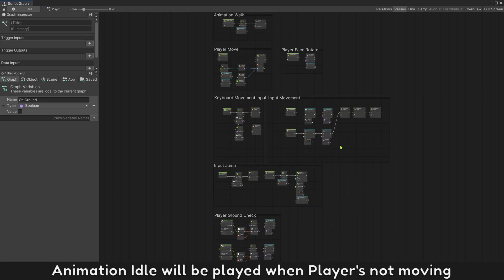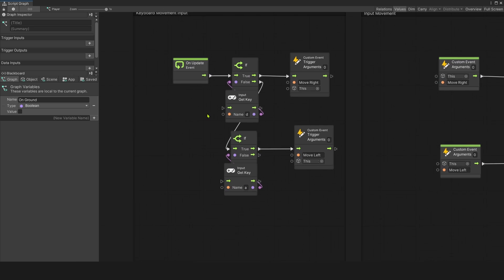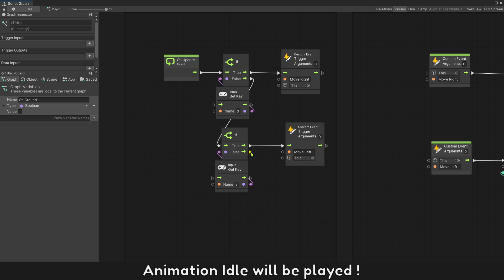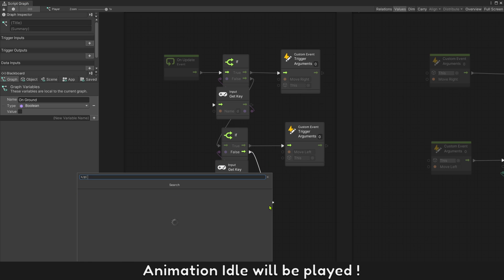Animation idle will be played when player is not moving. When no buttons are pressed, player will not moving. Animation idle will be played.